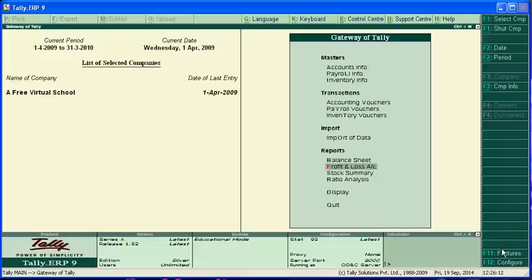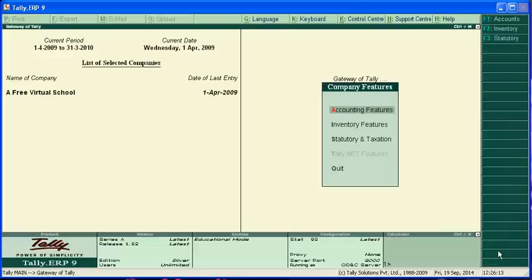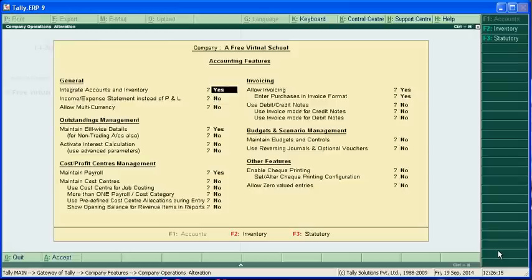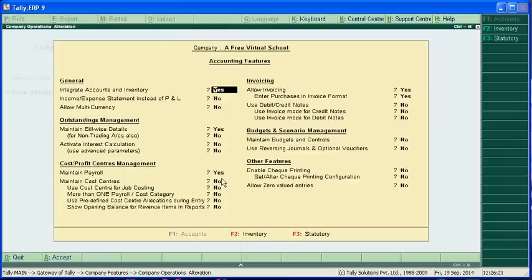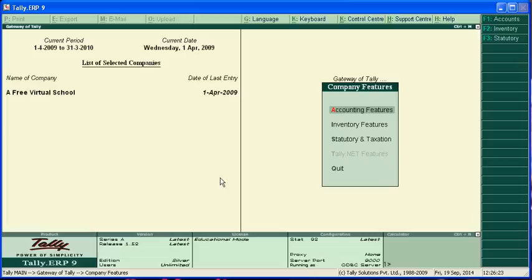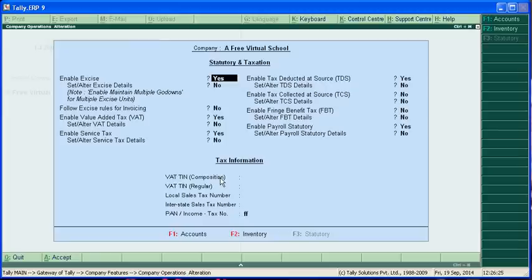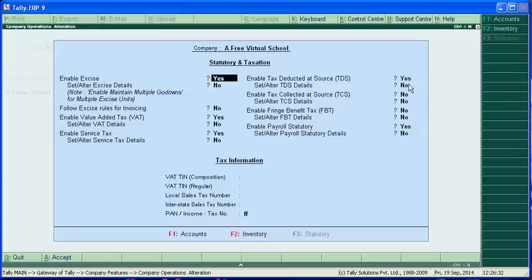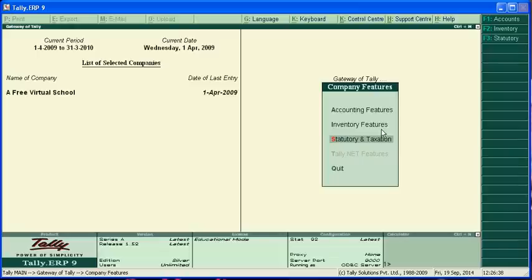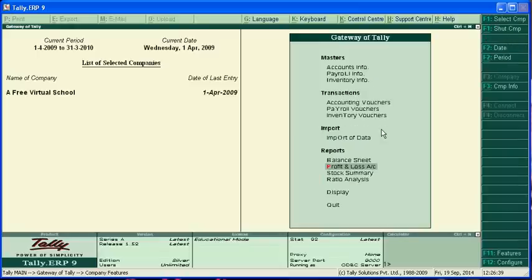For this you have to activate the features: accounting features, maintain payroll - you have to write yes, and also statutory and taxation features, enable TDS tax deducted at source yes, and also enable payroll statutory yes.